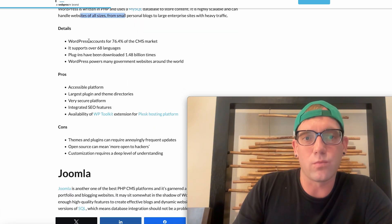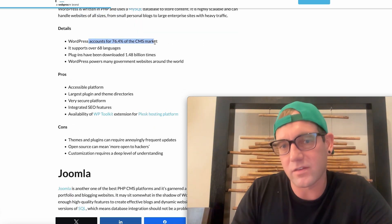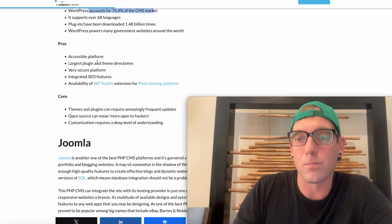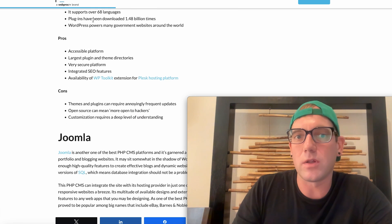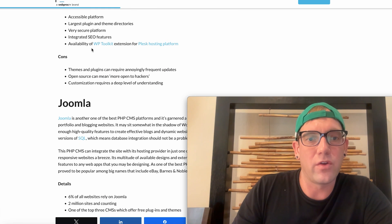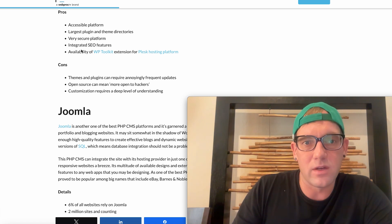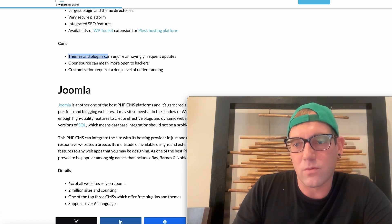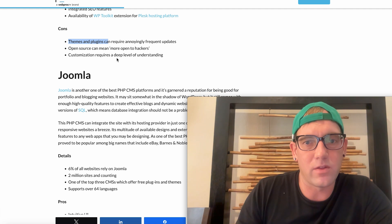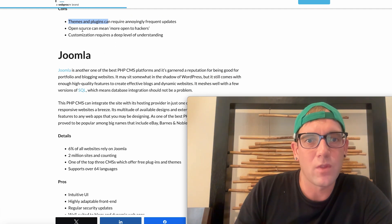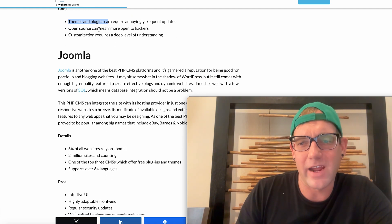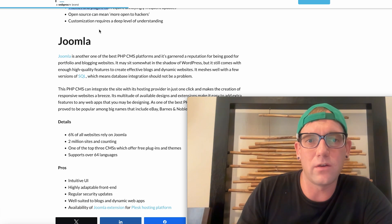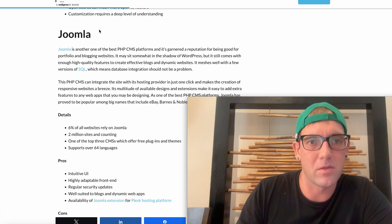Details: WordPress accounts for, okay 76, I think I said 80% of the CMS market. It supports a lot of languages, a lot of plugins. I kind of mentioned this, so those are some of the positives. Accessibility, large plugins can require updates. I mean you're going to find that with anything. That's pretty standard. Technology evolves. Open source means it's open to more hackers. I mean yes and no. As long as you keep stuff up to date you're usually able to prevent some of that.